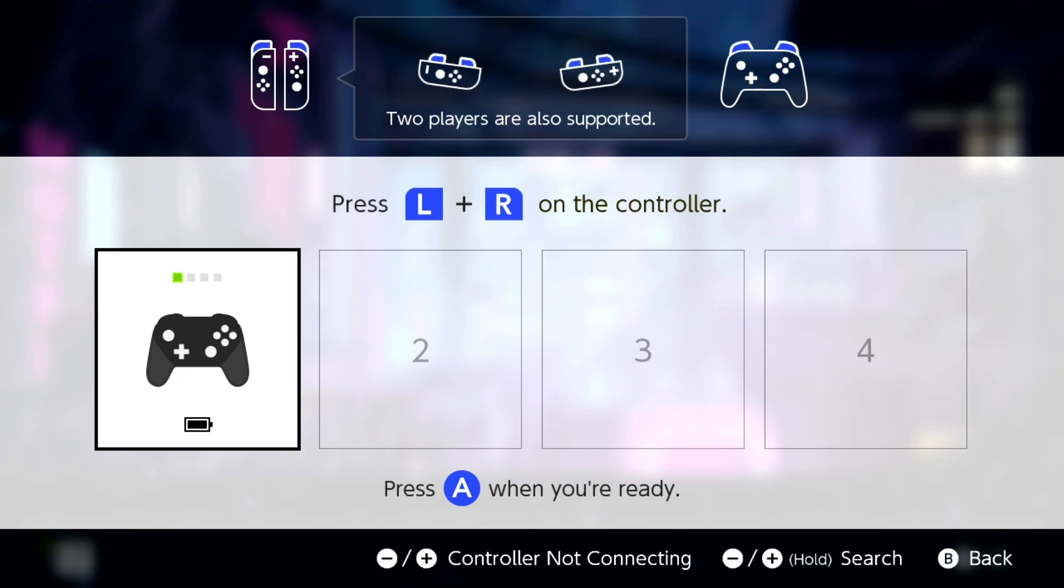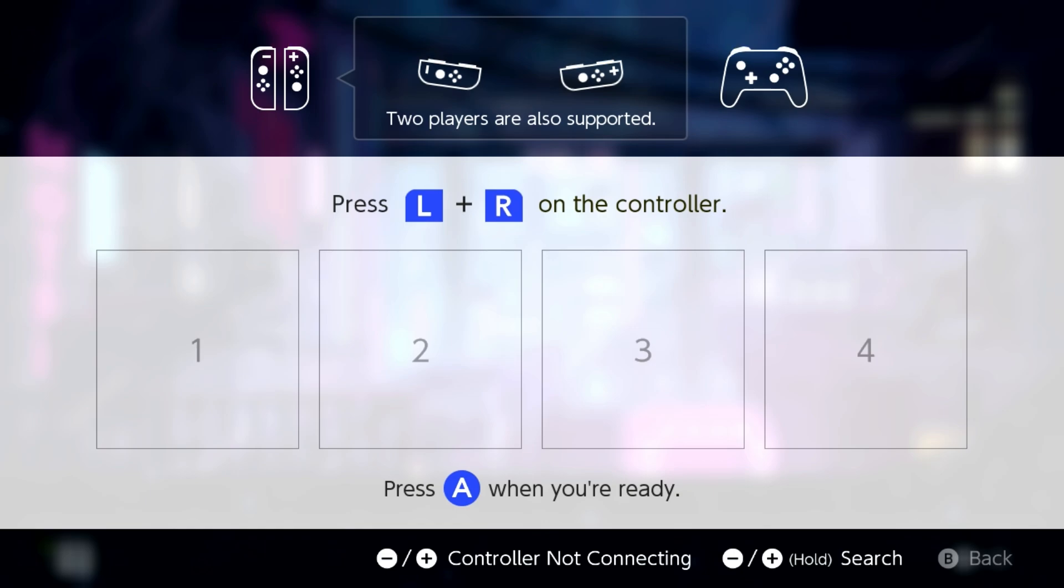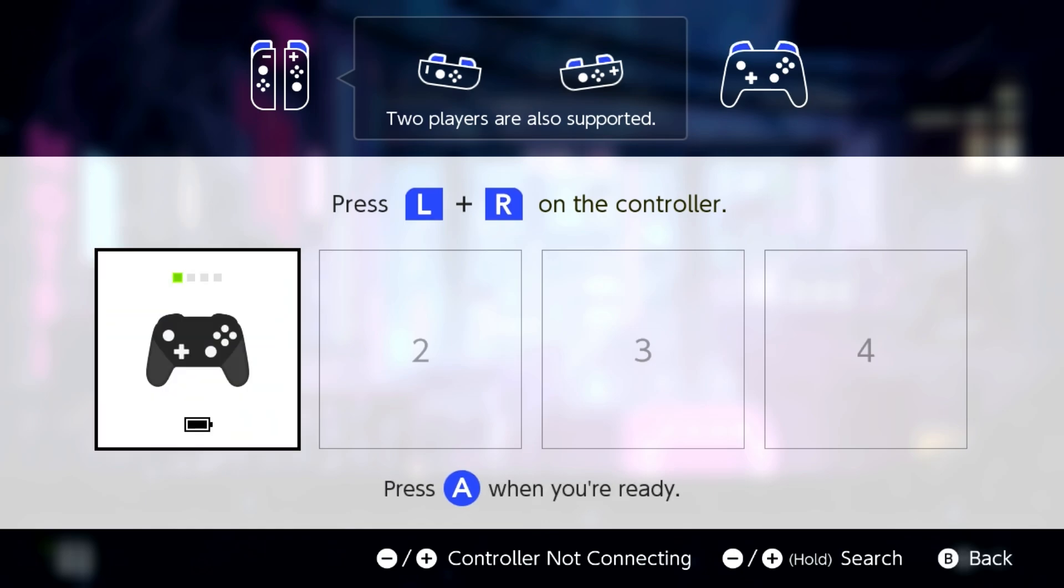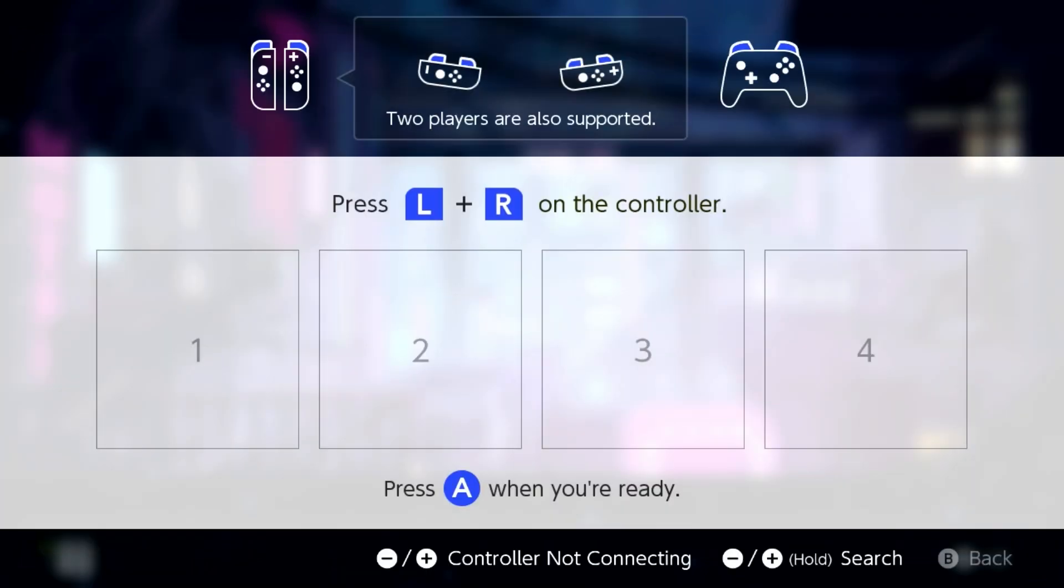You can see it shows up on my system as a Nintendo Switch Pro Controller. I'm actually going to tap the X button - I accidentally went into this option again, but the nice thing is if we fire this up I can just turn on the controller, start tapping the L and R buttons, and there we go, it works exactly like a Pro Controller.